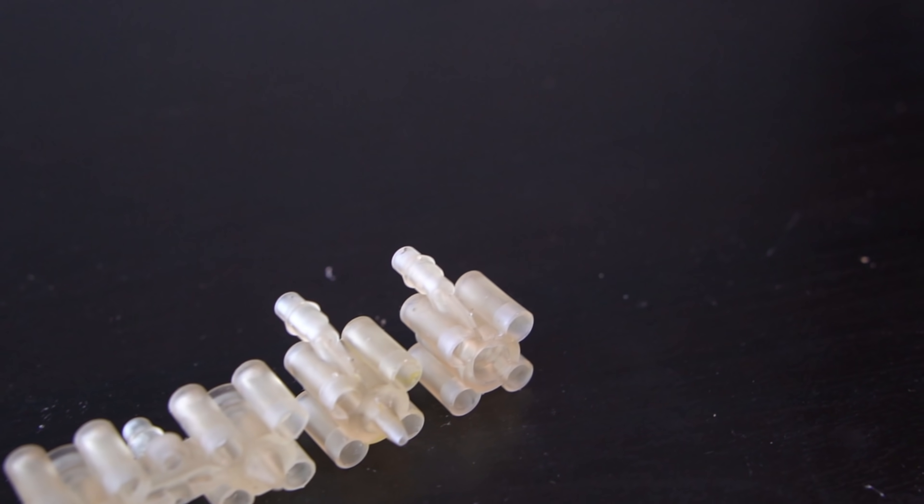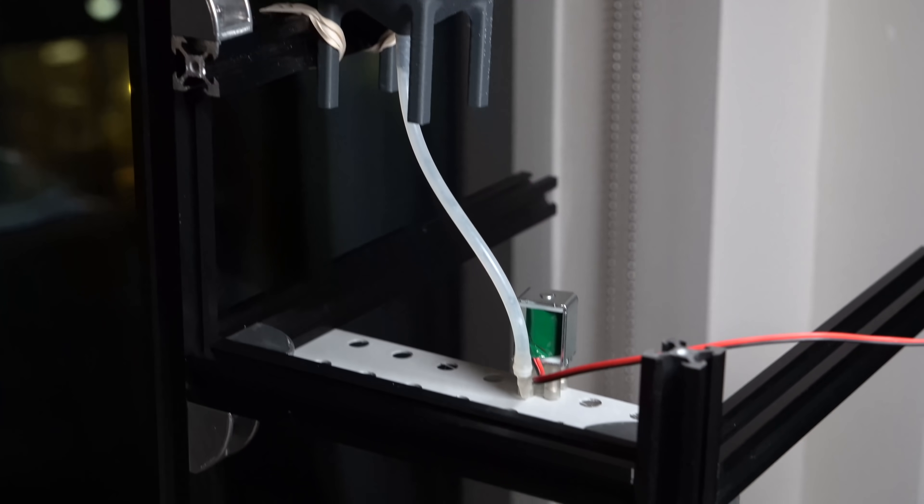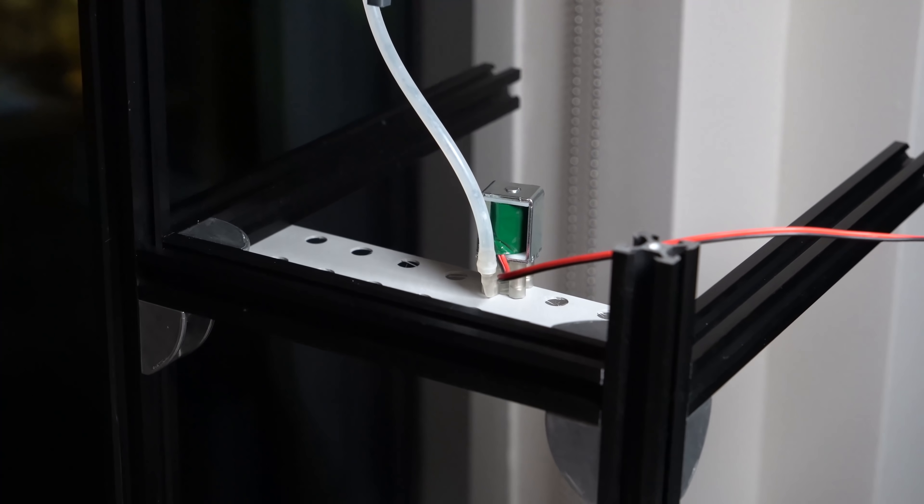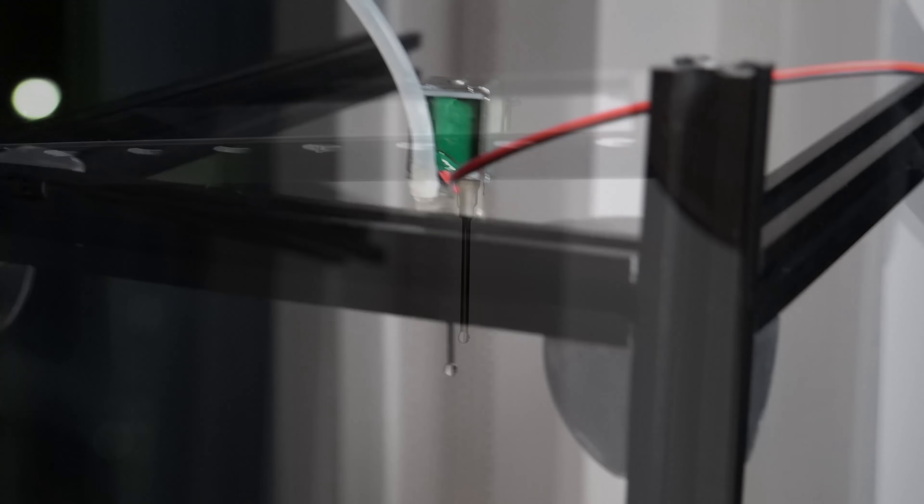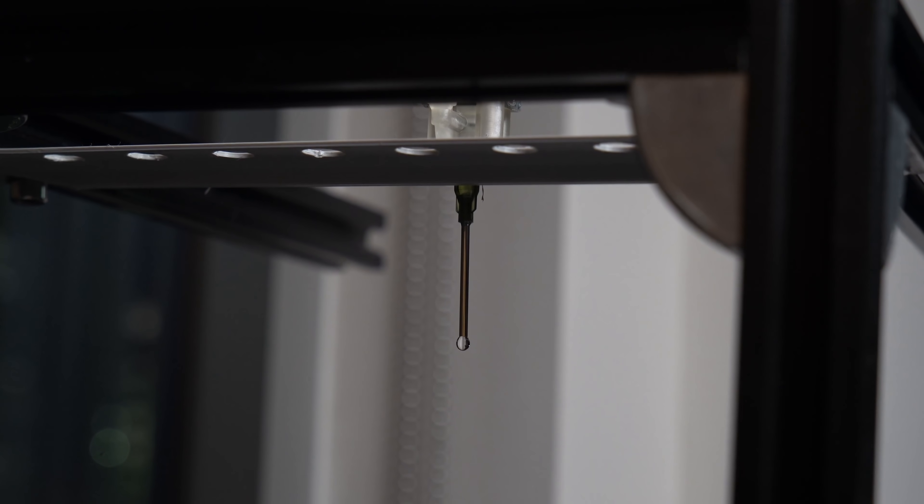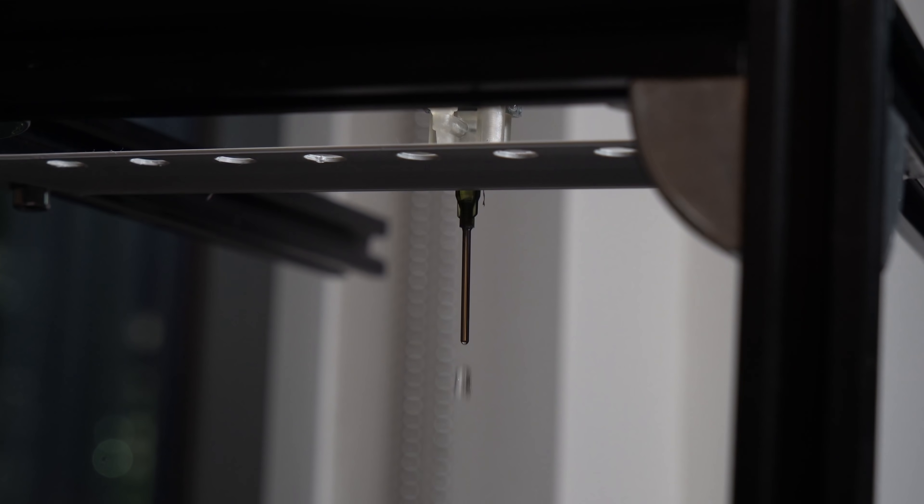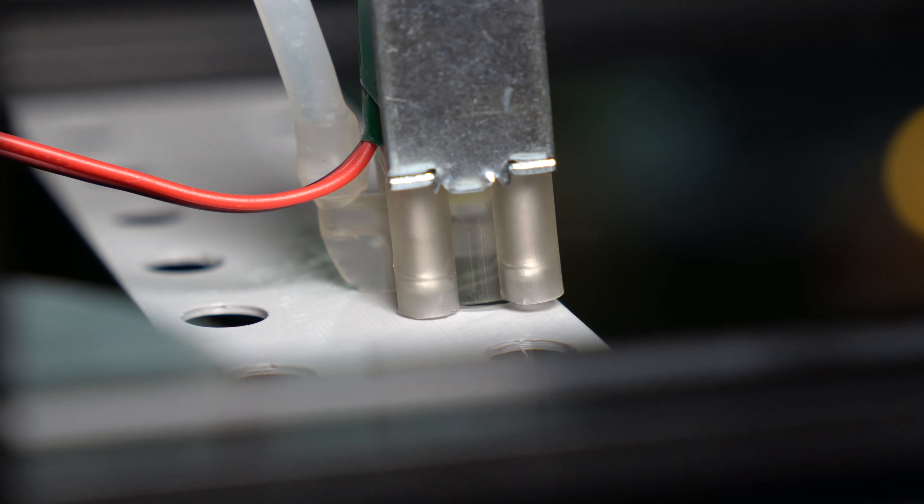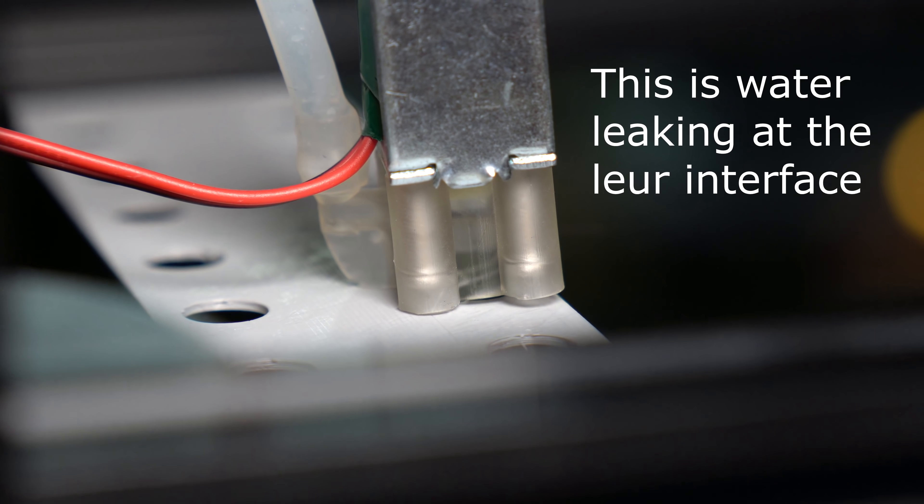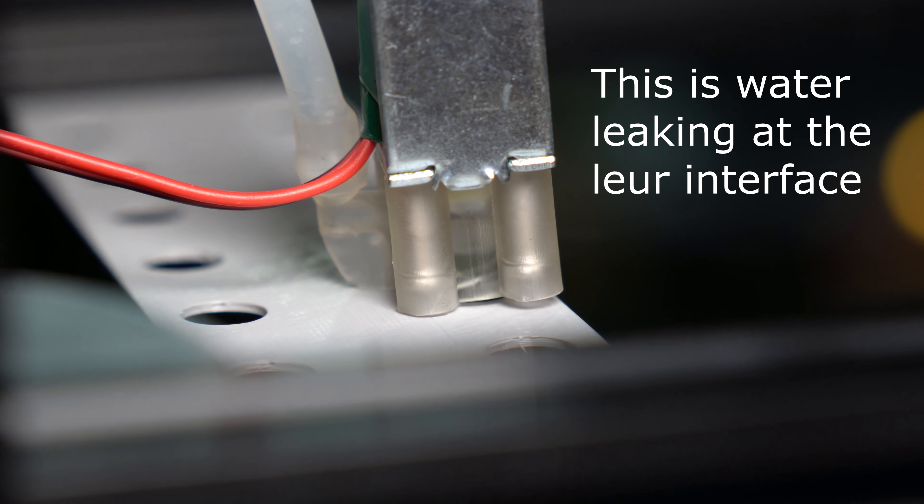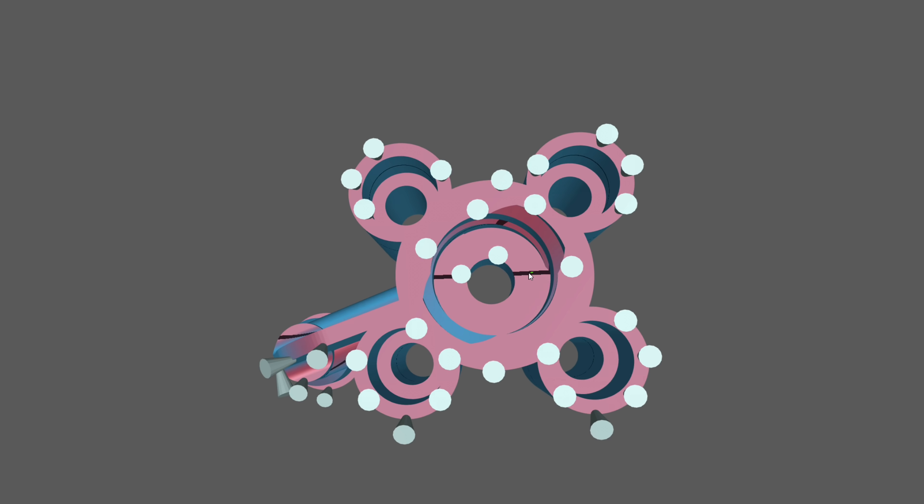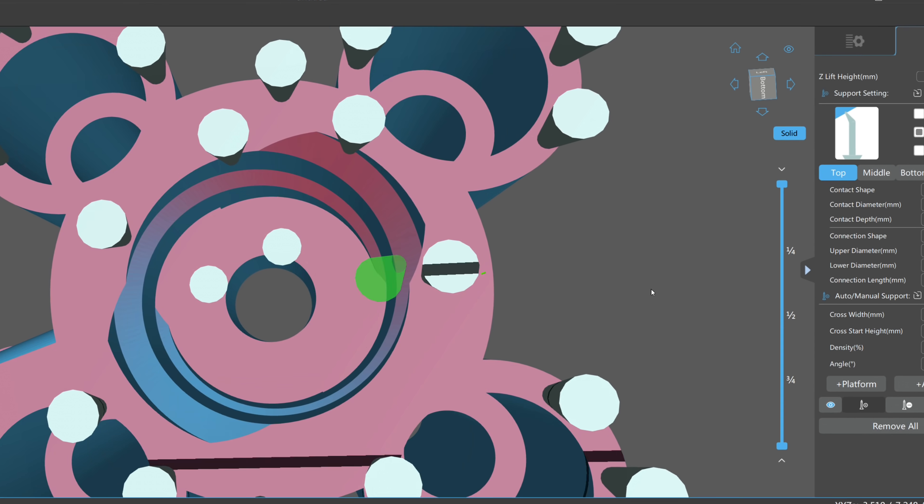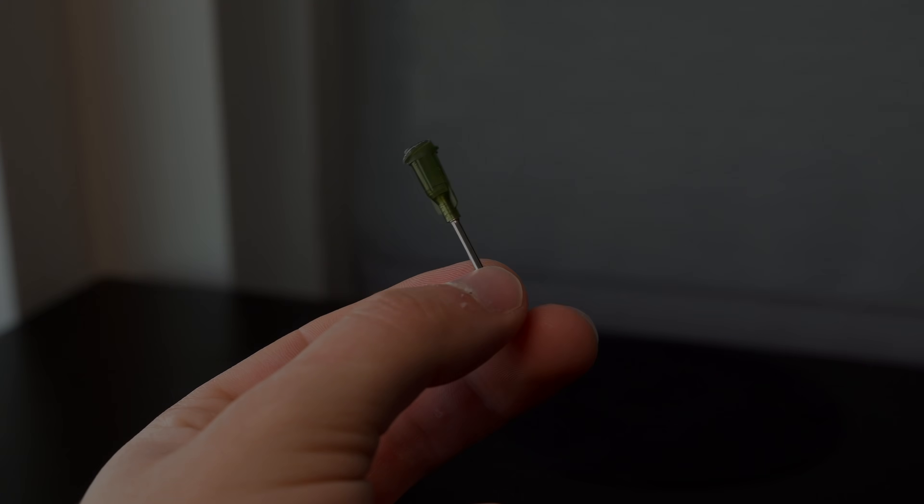And so I printed my first design. But upon testing it, I found that it was really, really leaky. It turned out to be the luer lock not sealing very well, which was partially due to the print orientation and where I placed supports, and partially due to the design. I could have tweaked it a bit, but I had a different idea.